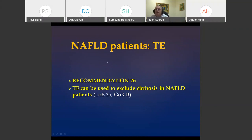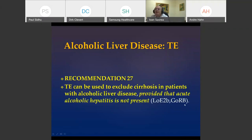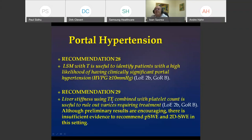In NAFLD patients, transient elastography can exclude cirrhosis. In alcoholic liver disease, the main role is to exclude cirrhosis, but care is needed regarding flares during acute alcoholic hepatitis. For portal hypertension, transient elastography can be used for assessment and is included in Baveno 6 guidelines. For point and 2D methods, more results are needed before recommending their use for portal hypertension assessment.